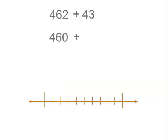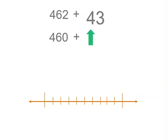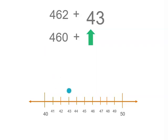Now 43 is going to be either 40 or 50 if we round it to the nearest 10. And 43 is closer to 40.